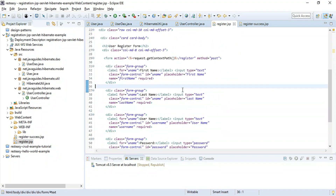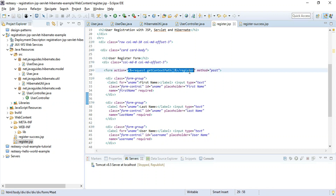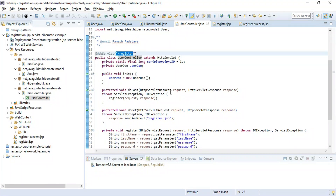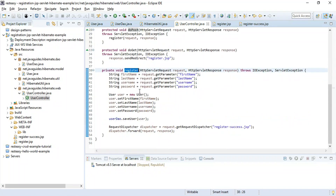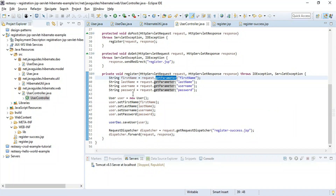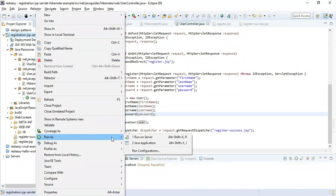Let me explain the application flow. The register.jsp page opens in the browser; the user fills in first name, last name, username, and password and submits the form. The POST request is sent to '/register', handled by the UserController's doPost() method, which invokes the register() method. Parameters are extracted, a User object is created and passed to saveUser(). Since User is a JPA entity, Hibernate directly persists it into the relational database table.